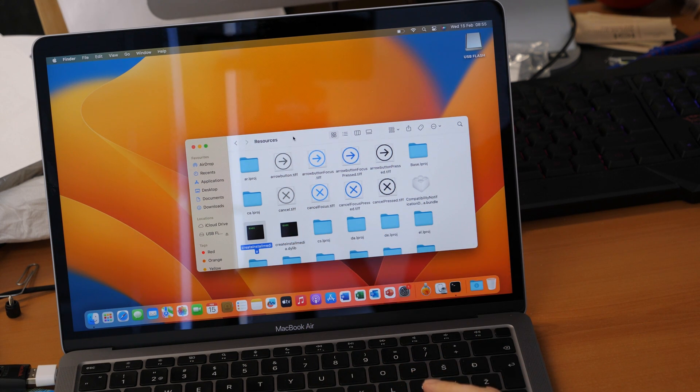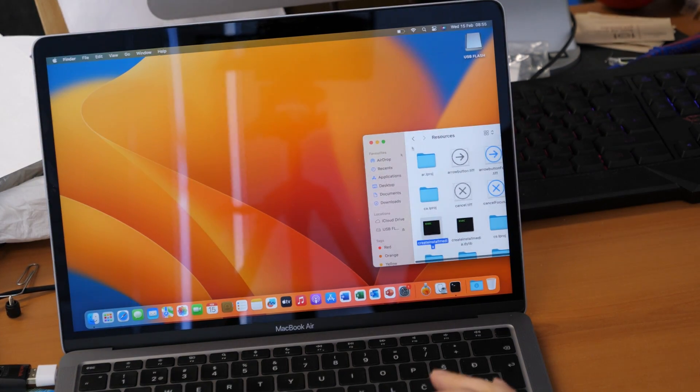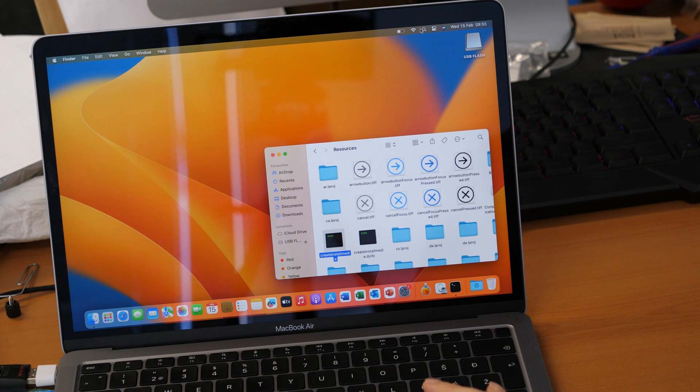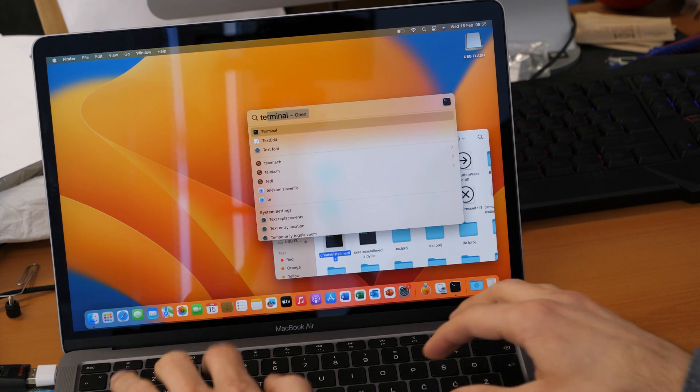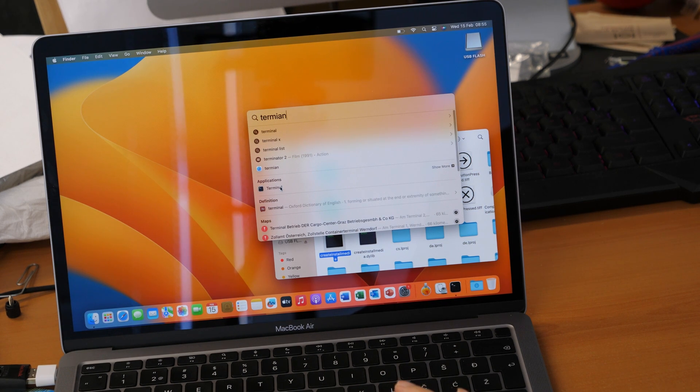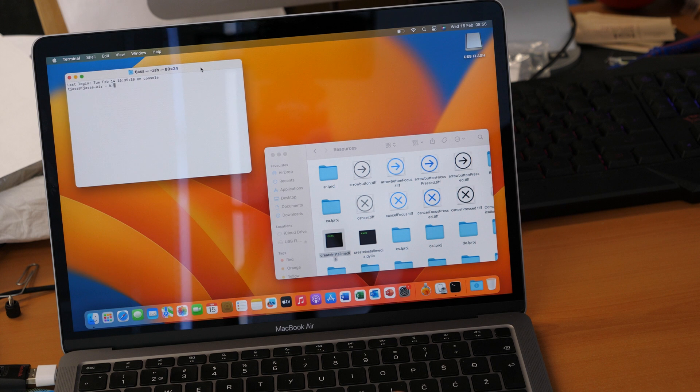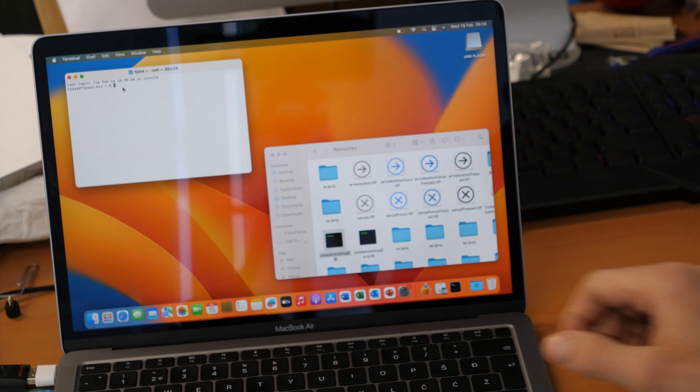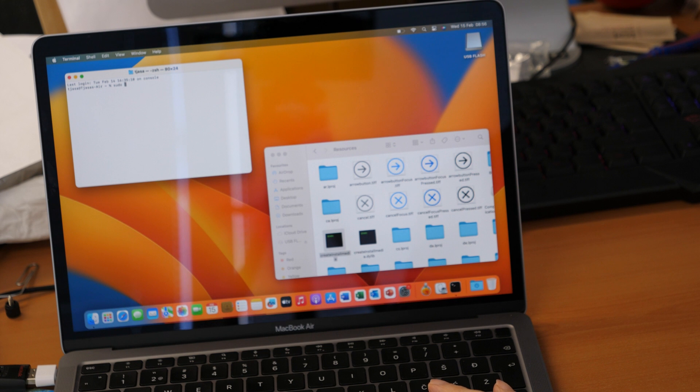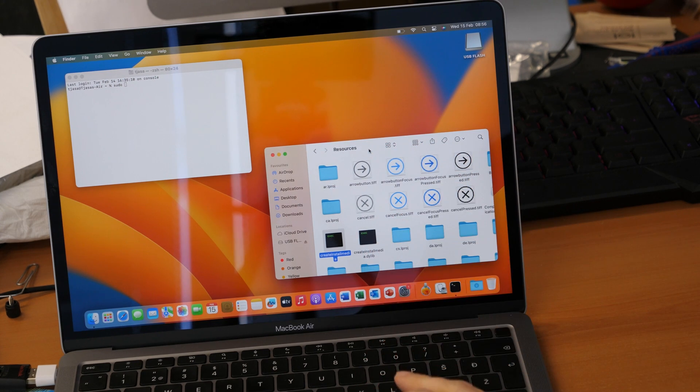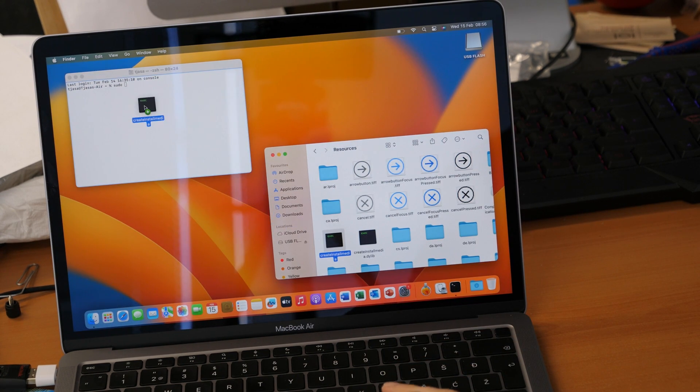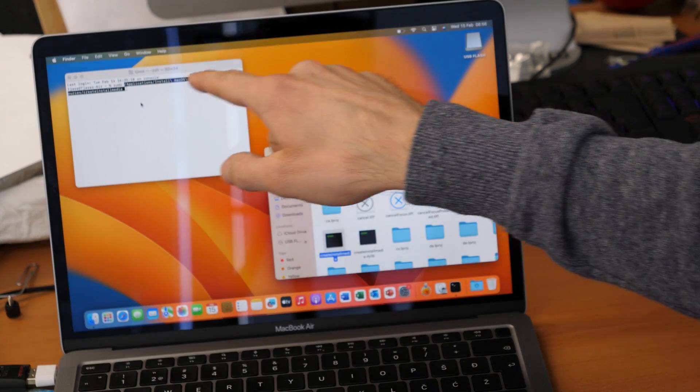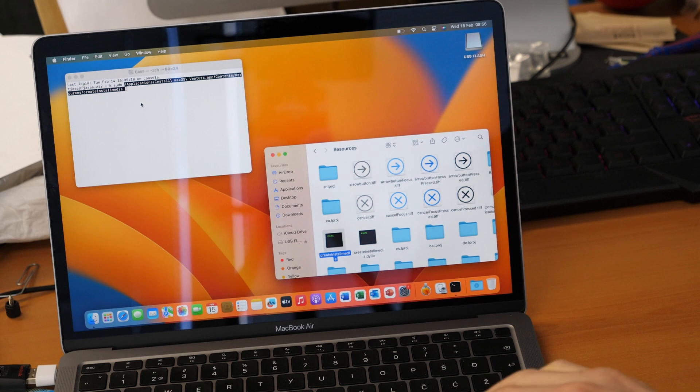This one. But for now we just put this here to the side like this and we will search for the application terminal because we will need to put in some data. Okay so this is our terminal application now. So you want to write here sudo, sudo and then hit space and then you will go to this resources folder and you will drag and drop this file here to the terminal. So just click on it and drop it here in terminal. As you see there is a text written here, a command. So that's fine.